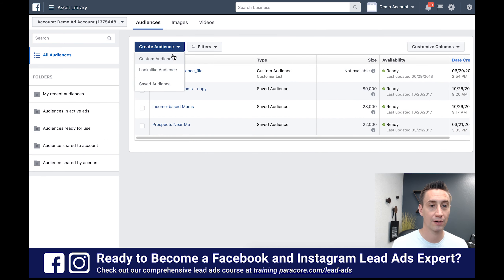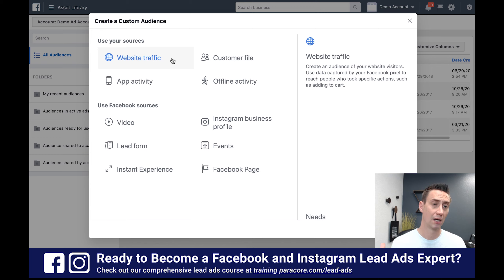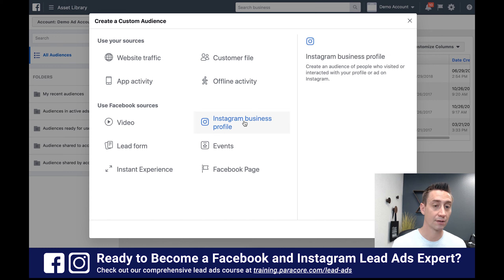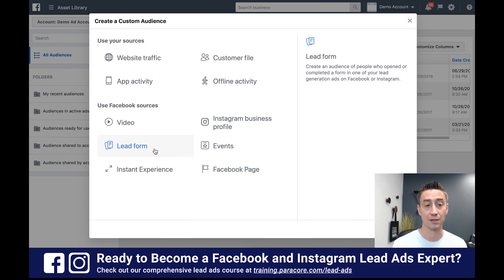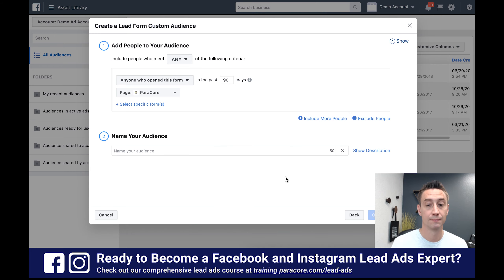So we're gonna create a custom audience here. A custom audience allows you to pull audience data from a lot of different sources — we have website traffic, customer file, Instagram, events, Facebook page, and we have lead forms here. So I'm gonna hit the lead forms option.